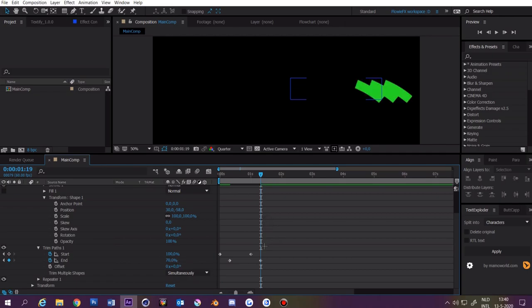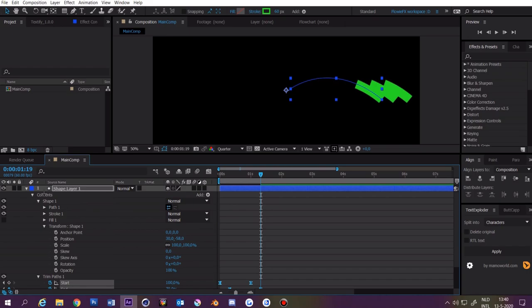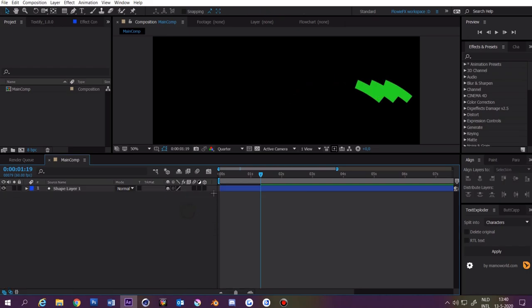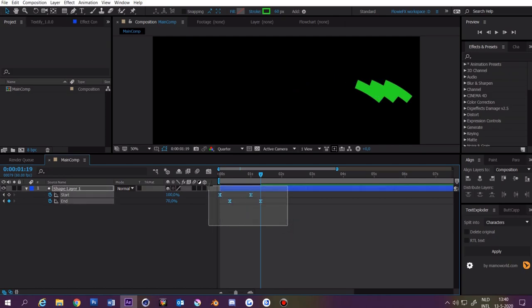Now select all the keyframes and press F9. You can close up the shape layer now. Select the shape layer and press U. Then select all the keyframes and press the graph editor.